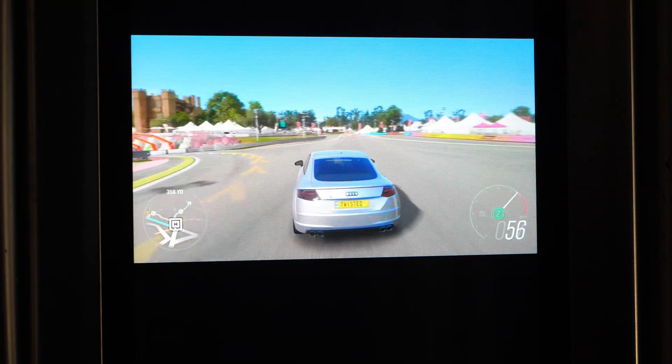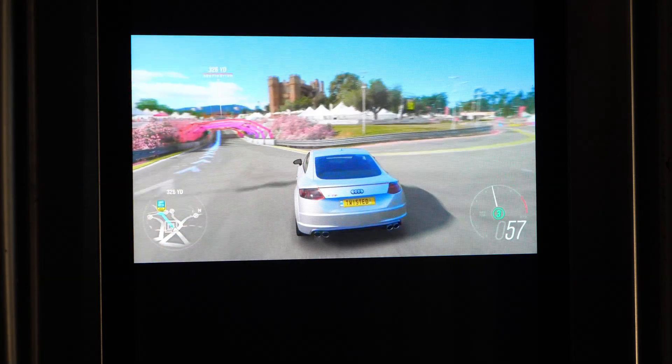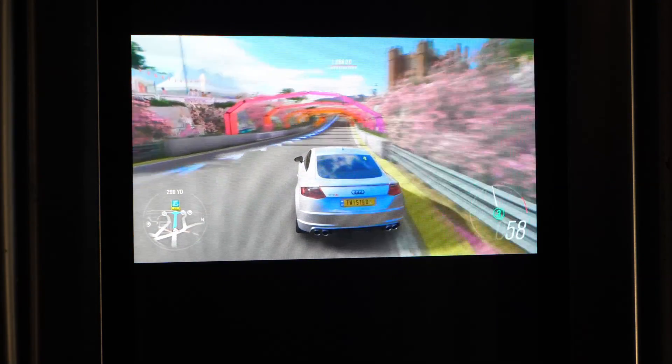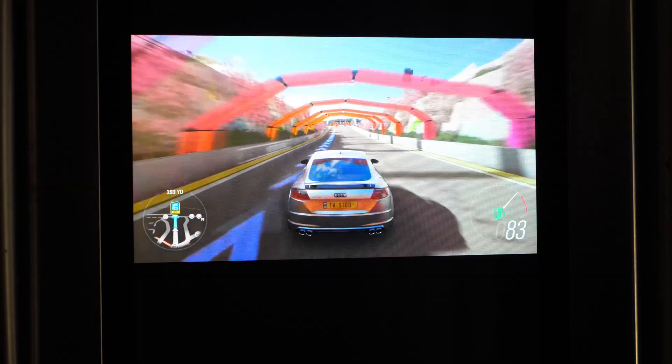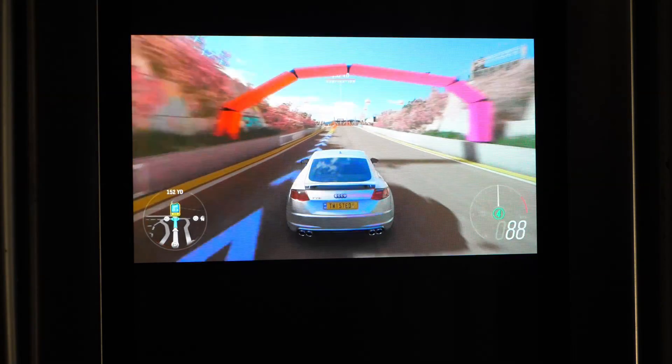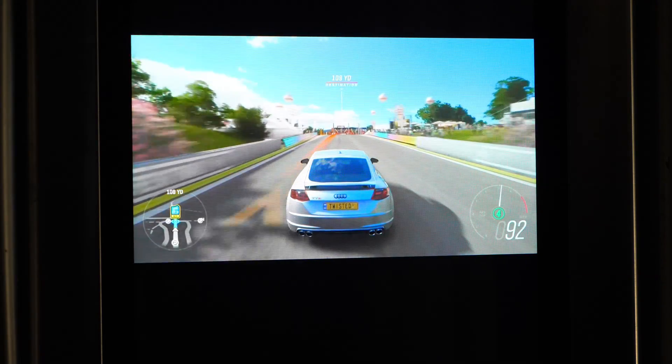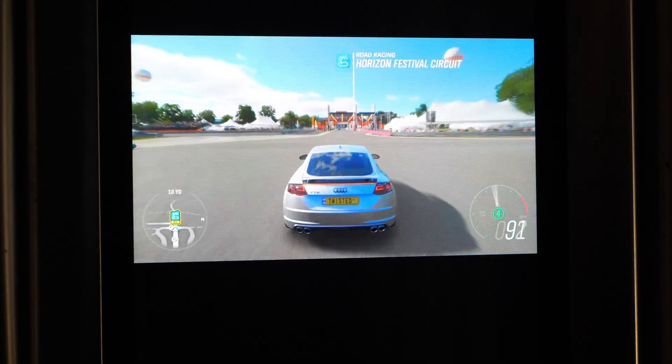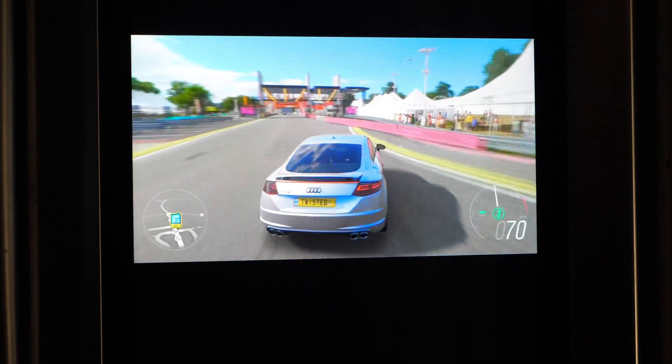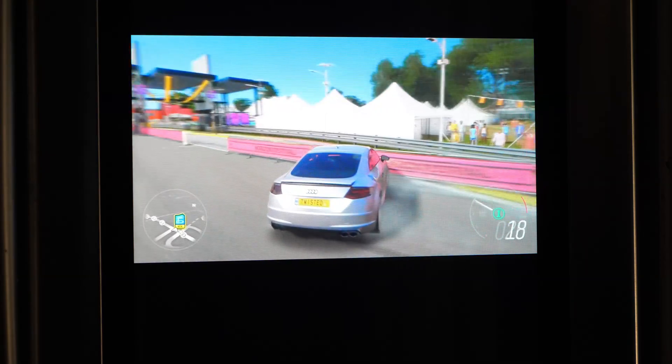Looks good. In 200 yards, you will arrive at your destination. You have arrived at your destination. Okay, a little overshoot there.